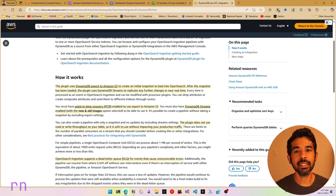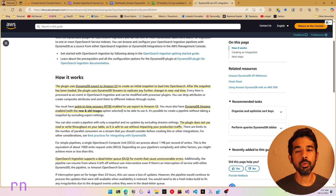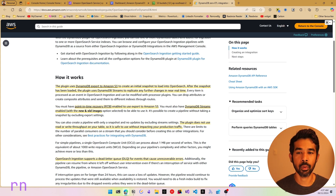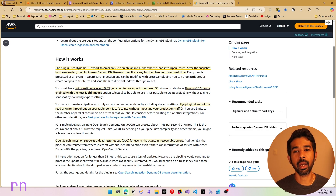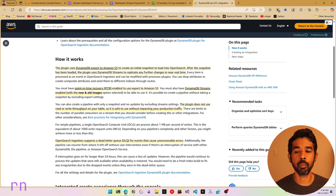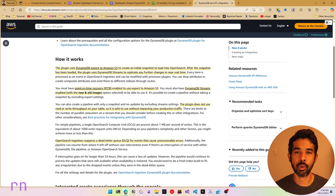DynamoDB streams is a feature where you can get change notifications on updates, creates, and deletes on the data in your DynamoDB table. I have covered a video on streams, which will be linked here and in the description below. For this ETL to work, we need to make sure that point-in-time recovery is enabled to use the export to Amazon S3, and we also need DynamoDB streams enabled. Since the plugin is based on DynamoDB streams, it does not use the read or write throughput on your table, so it's safe to use without impacting your production traffic.